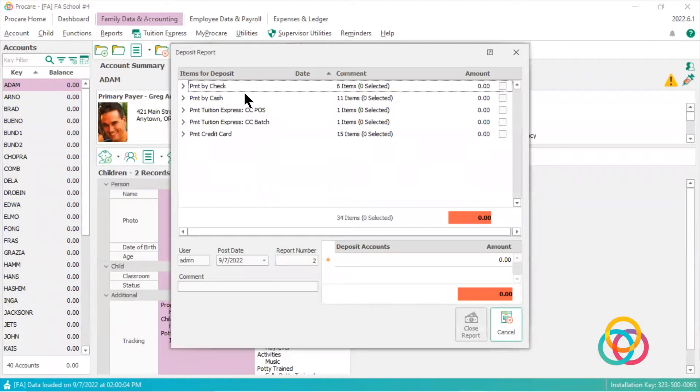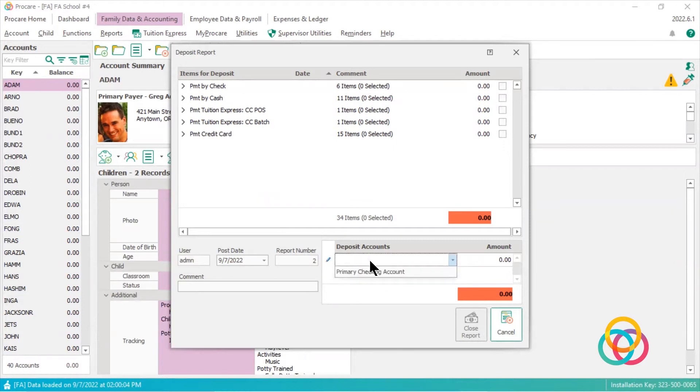these are the payments that are sitting in the 900 undeposited, waiting to be moved into the ProCare checking account.